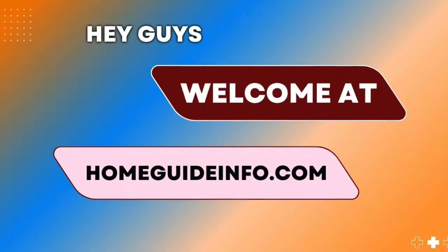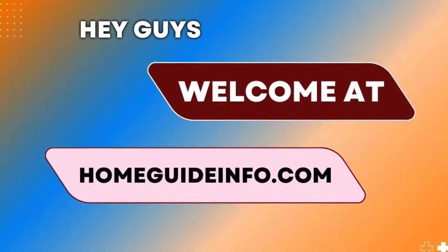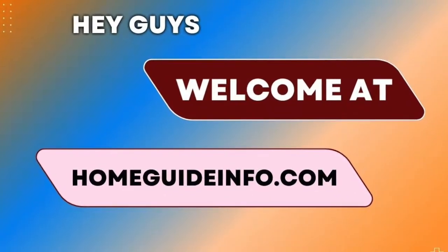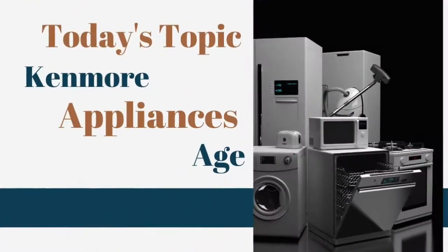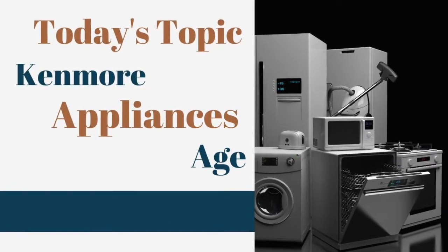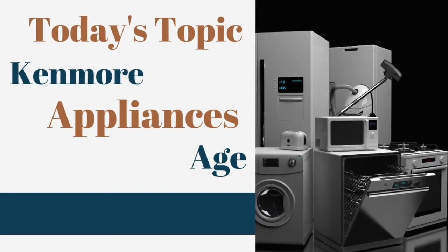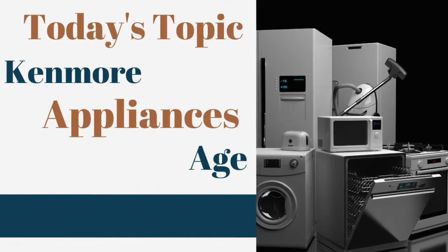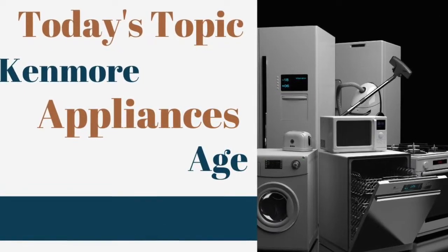Hey guys, welcome at HomeGuideInfo.com. Today's topic is Kenmore Appliances Age. In this video I will explain the 5 ways to find how old is your Kenmore Appliances.